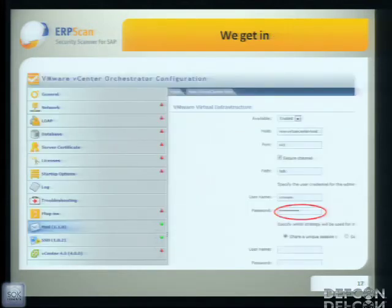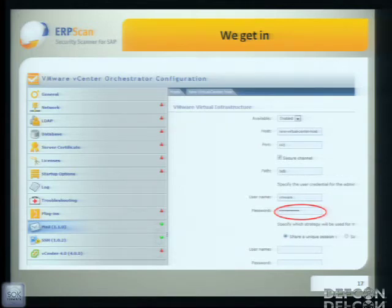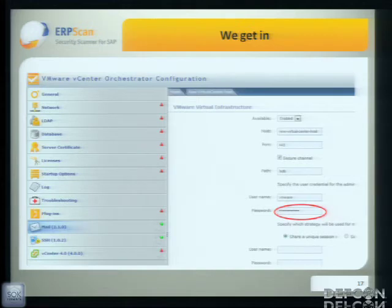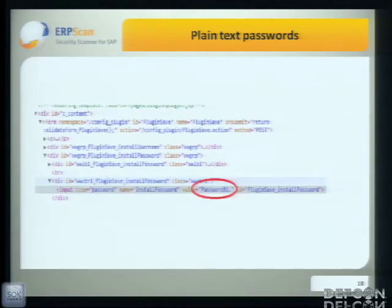Once we got in, this is the interface of the Orchestrator configuration. As you can see, there are a lot of interesting plugins and pages, like database, LDAP, mail, and SSH. Almost all of those pages have a password field in them. We thought it would be interesting if we could read those password fields — and actually, they were just in plain text. Pretty easy for hackers.